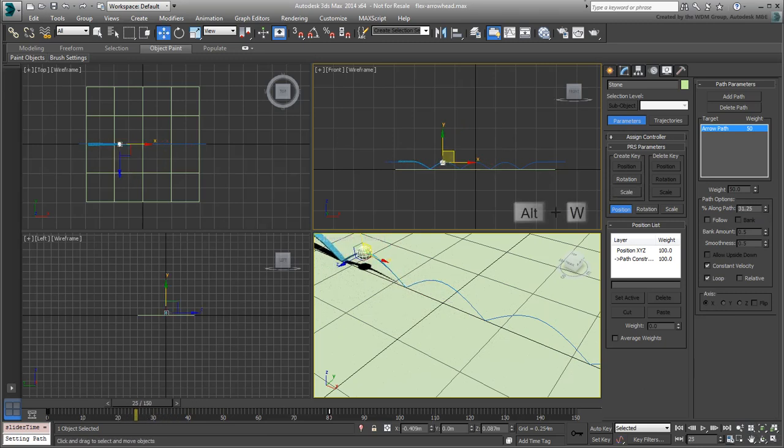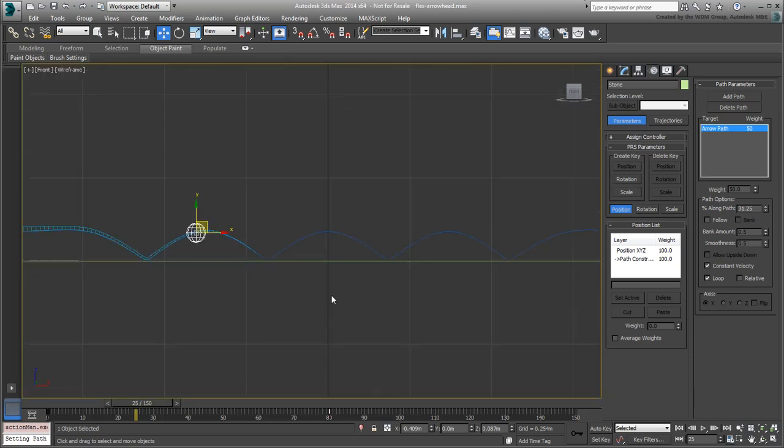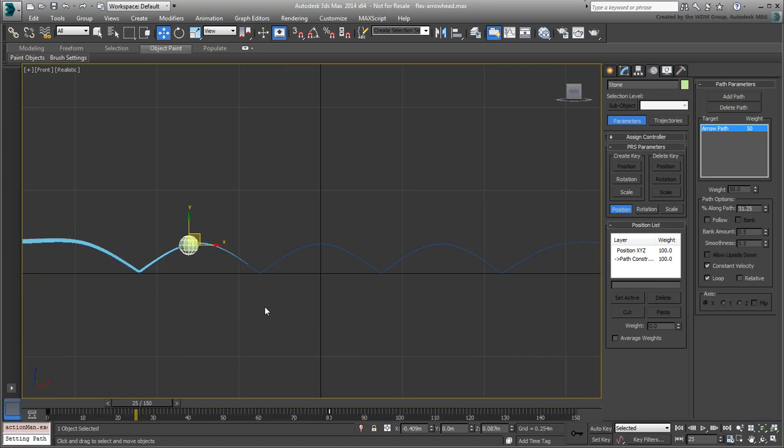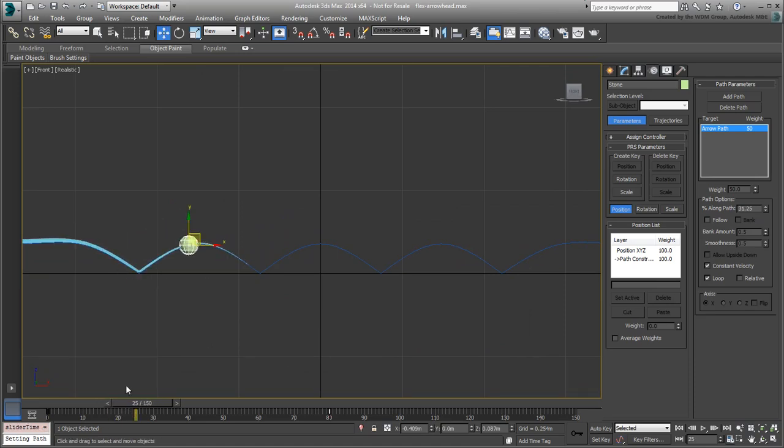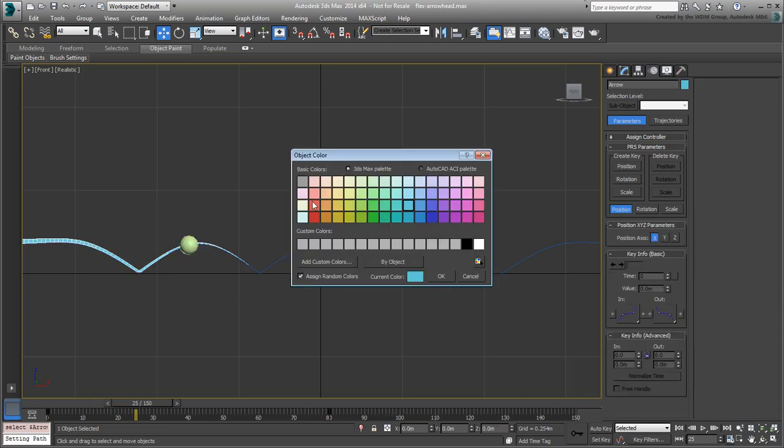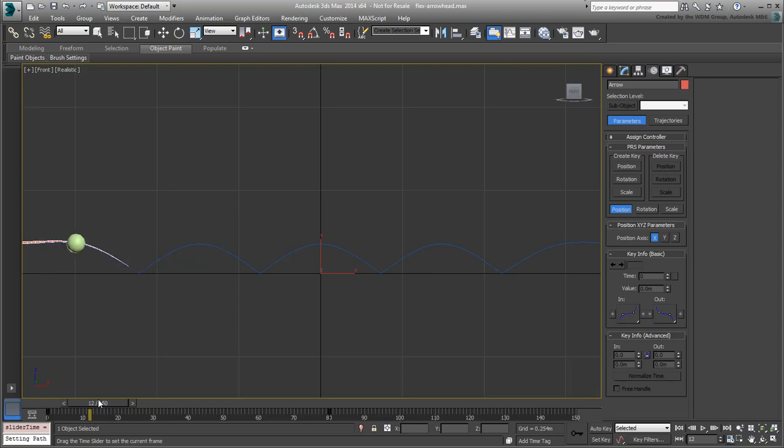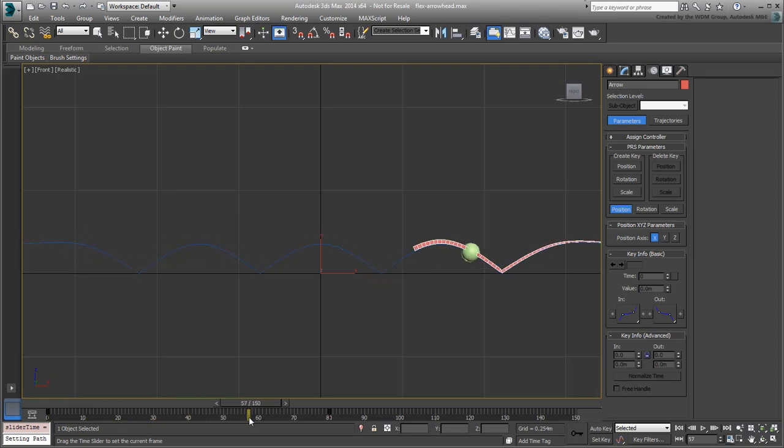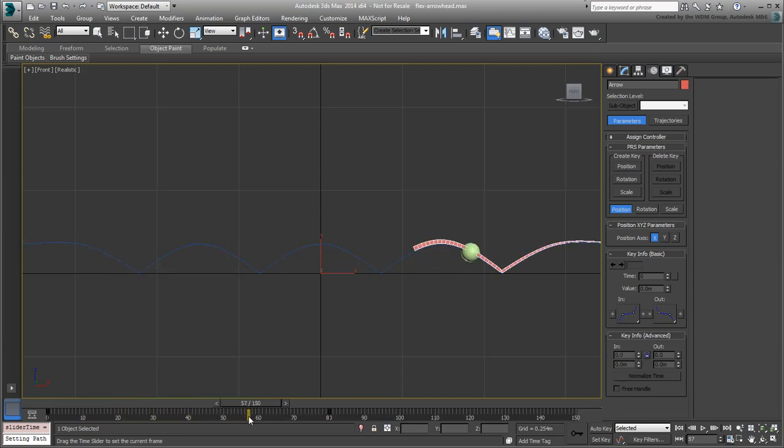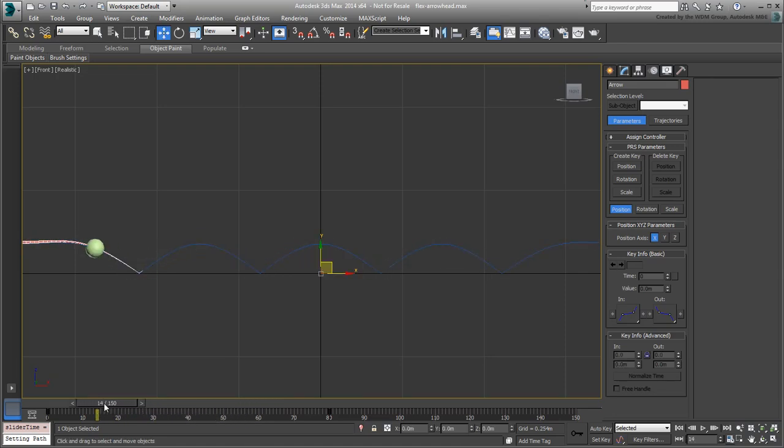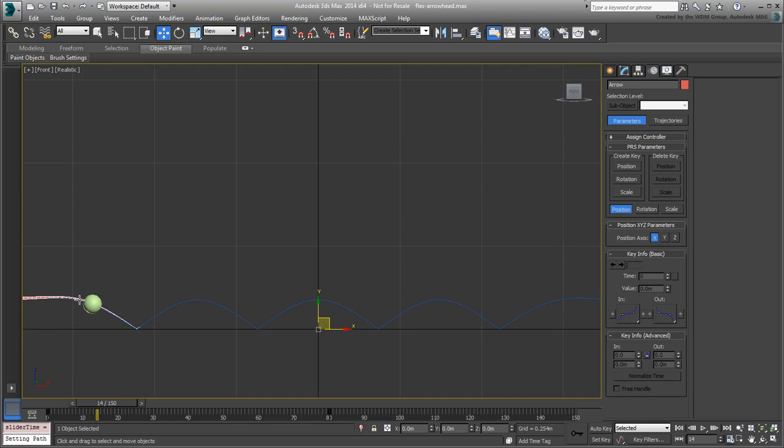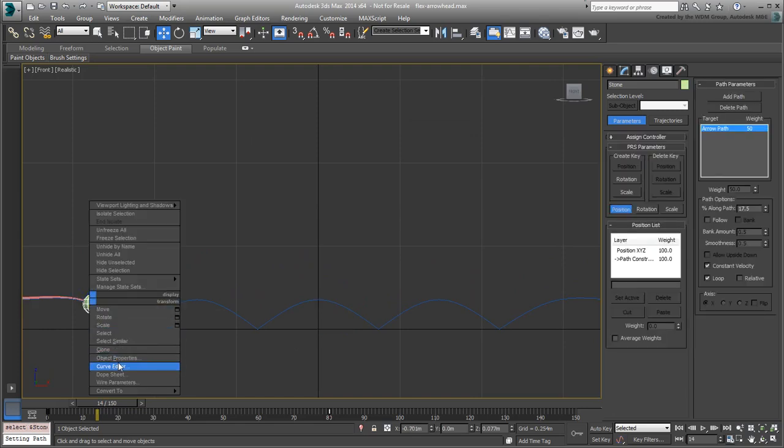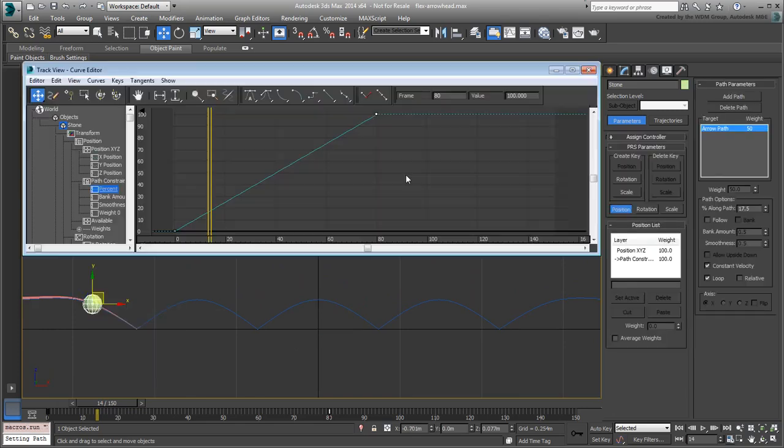Expand the front view using Alt-W and press F3 to see the objects in Shaded mode. If you need to, change their wire colors to differentiate them. Scrub the animation. The two objects, the arrow and the sphere, are not perfectly in sync. There are a couple of reasons for that. The most important is because the two animations are interpolated differently.